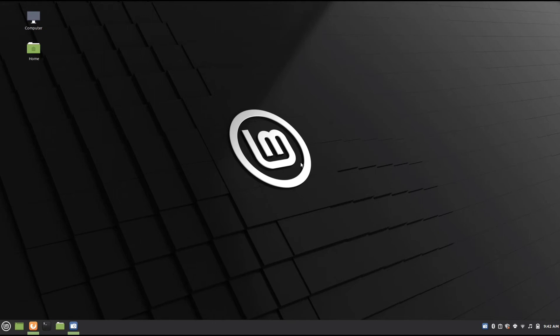Hey guys, today I'm going to show you how to get Recycle Bin or Trash onto your desktop on Linux Mint.